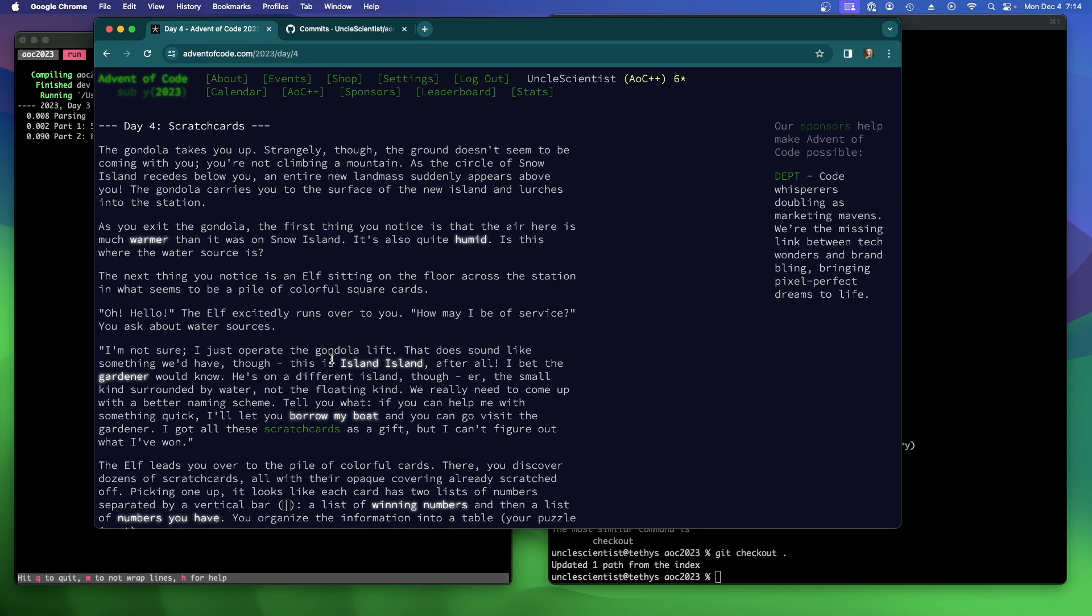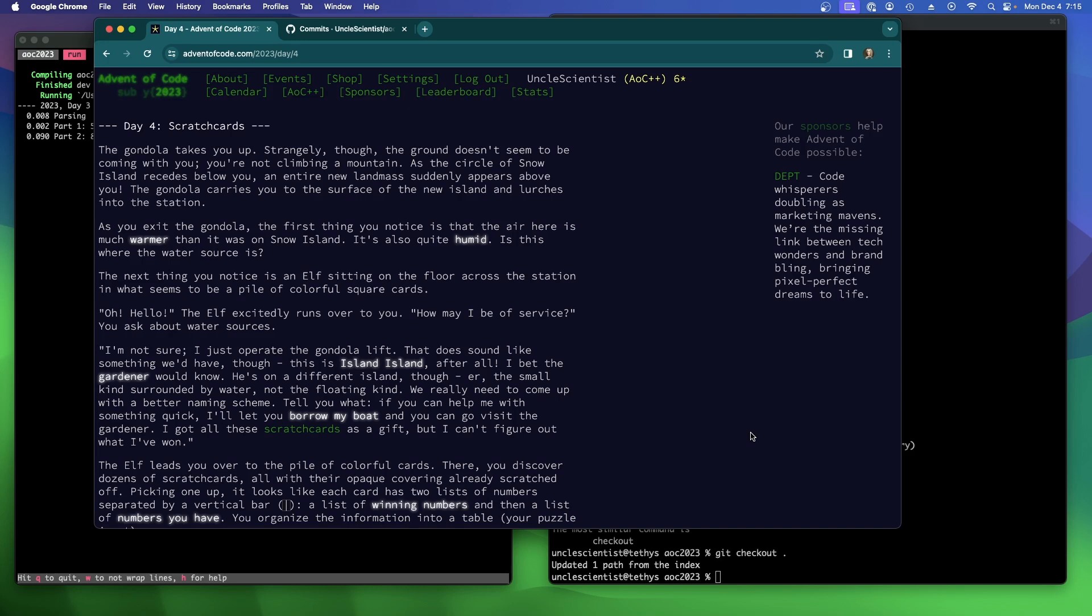Is this where the water source is? The next thing you notice is an elf sitting on the floor across the station in what seems to be a pile of colorful square cards. Oh, hello. The elf excitedly runs over to you. You ask about water sources. I'm not sure. I just operate the gondola lift. This is Island to Island, after all. So we went from Snow Island to Island to Island.